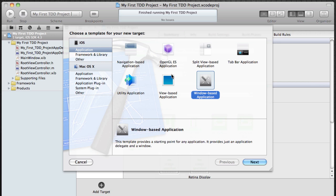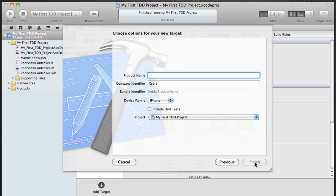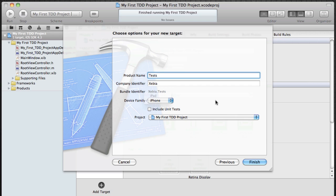For this I'm just going to select a very simple view based application. I'm going to delete most of the files that are generated by Xcode 4. First of all, create the product name tests. It's very clear what they do - they run the tests. Doesn't matter which device family you choose. Don't include the unit tests.